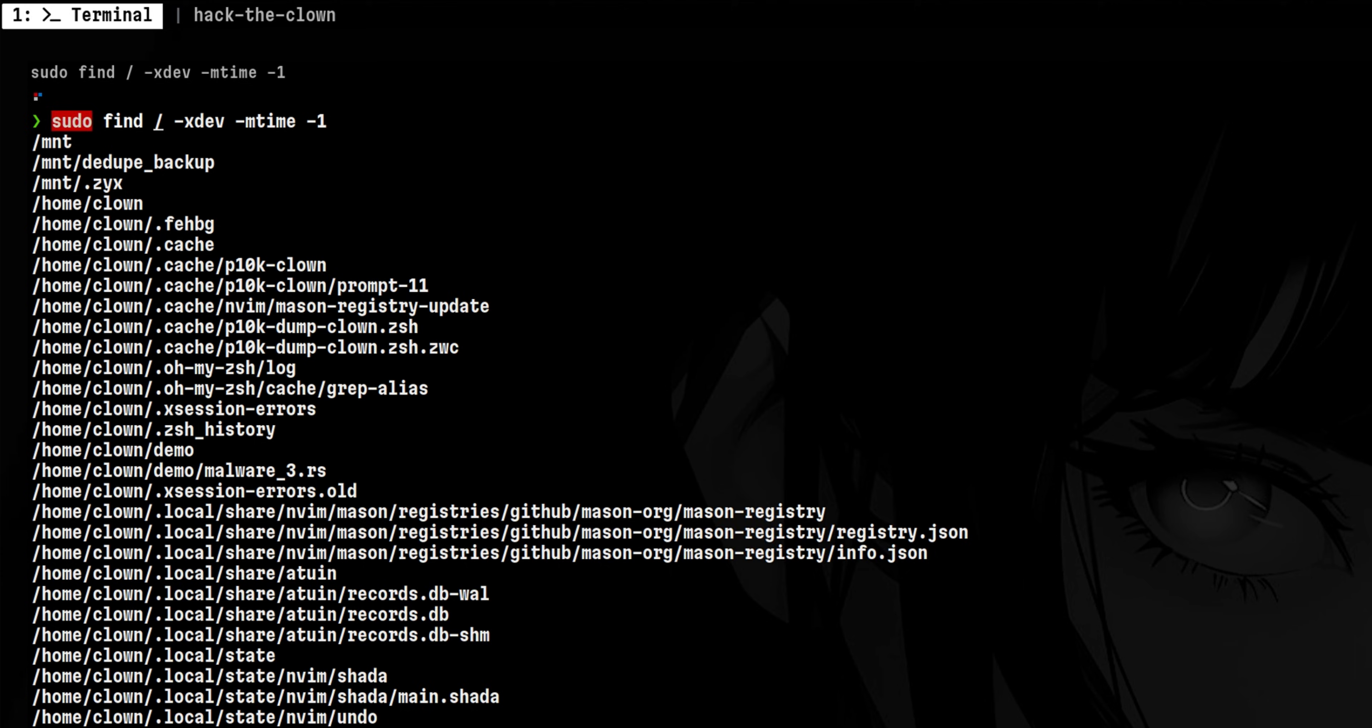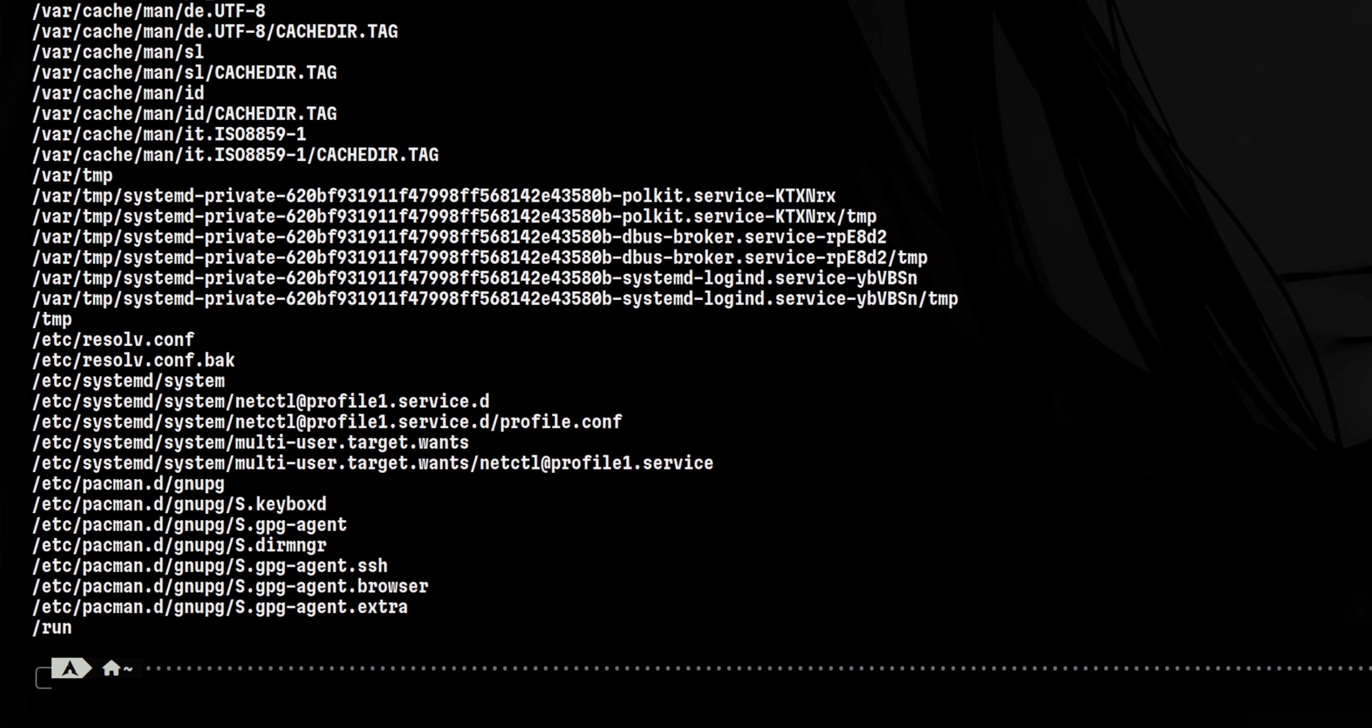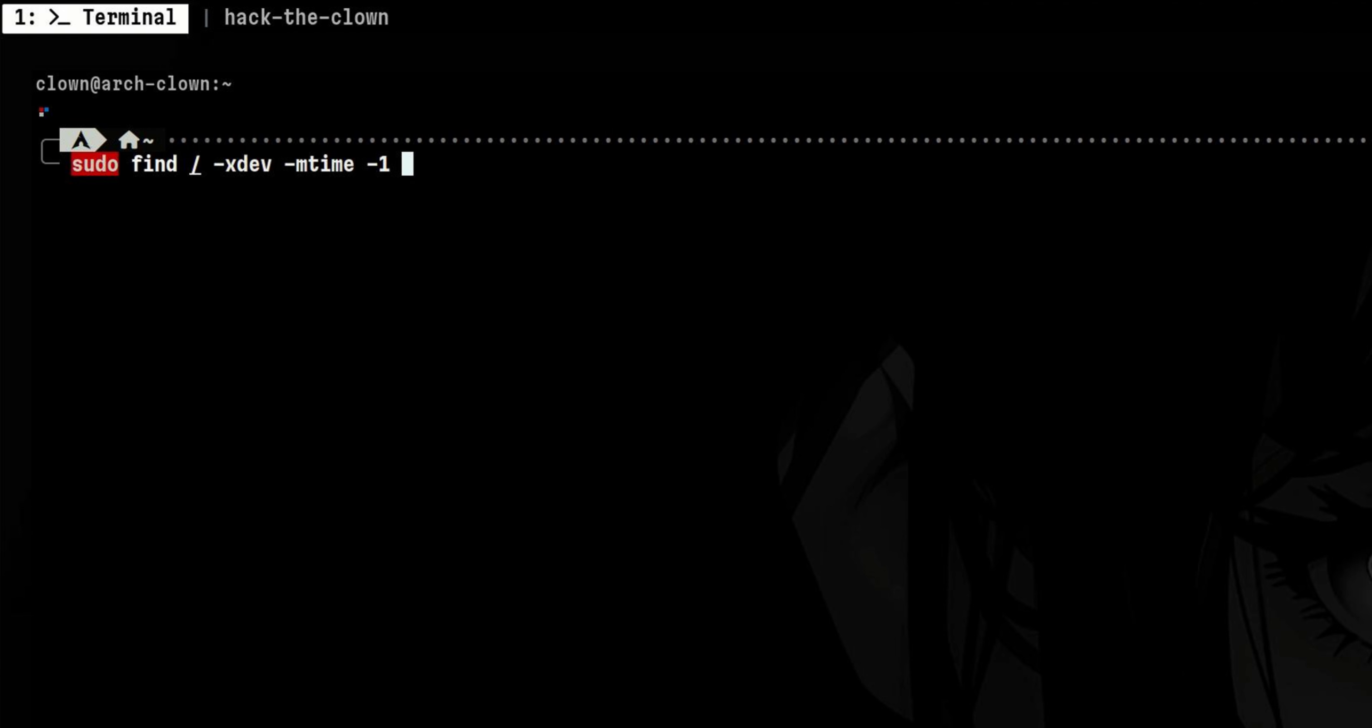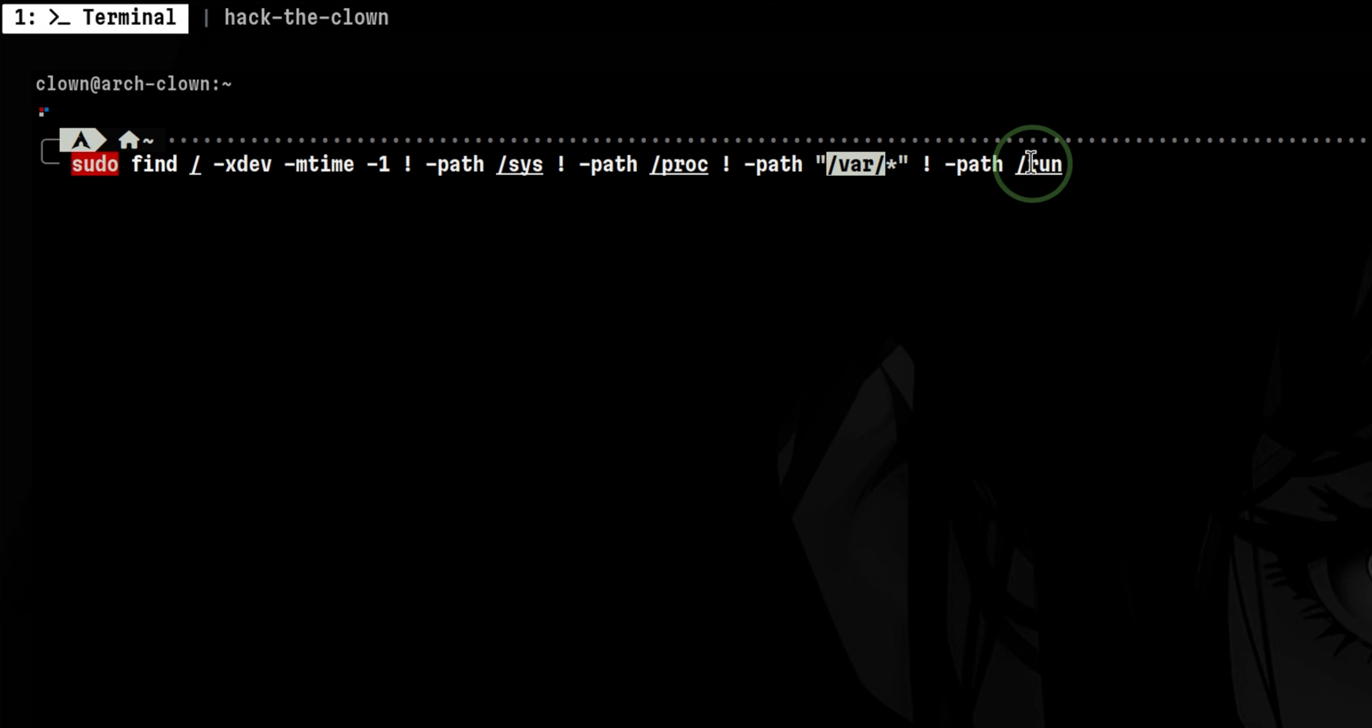This will give you a long list of files, especially for a very busy system. So we need to tweak our flags and reduce the noise. What we can do is to exclude some paths that most often have frequently changing files, such as slash sys, slash proc, slash var, and slash run.